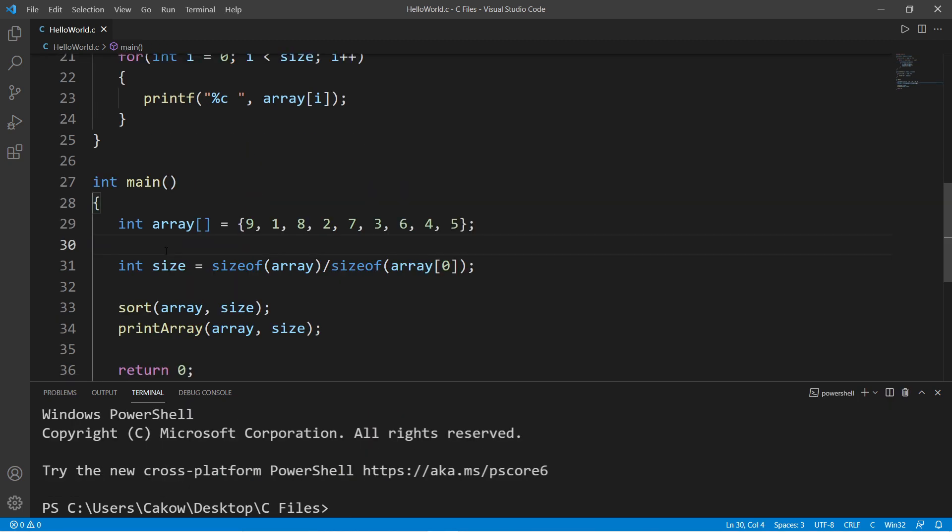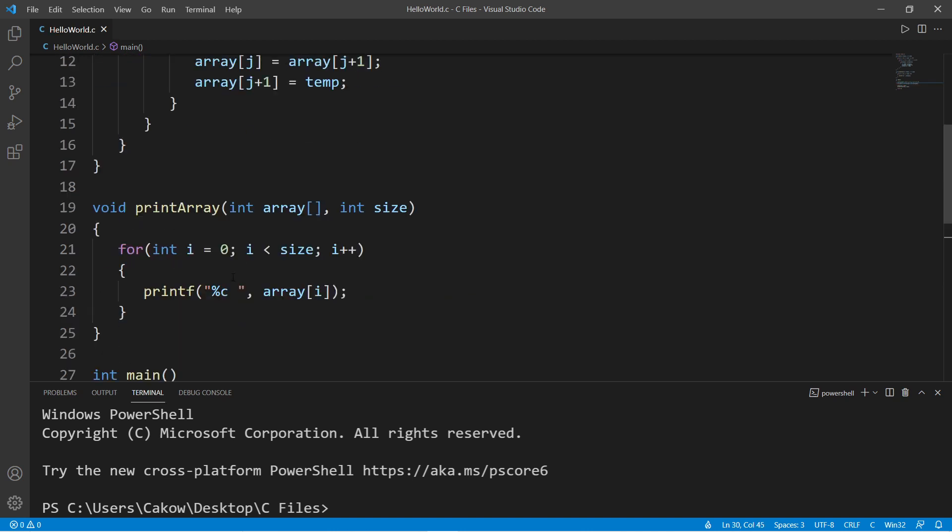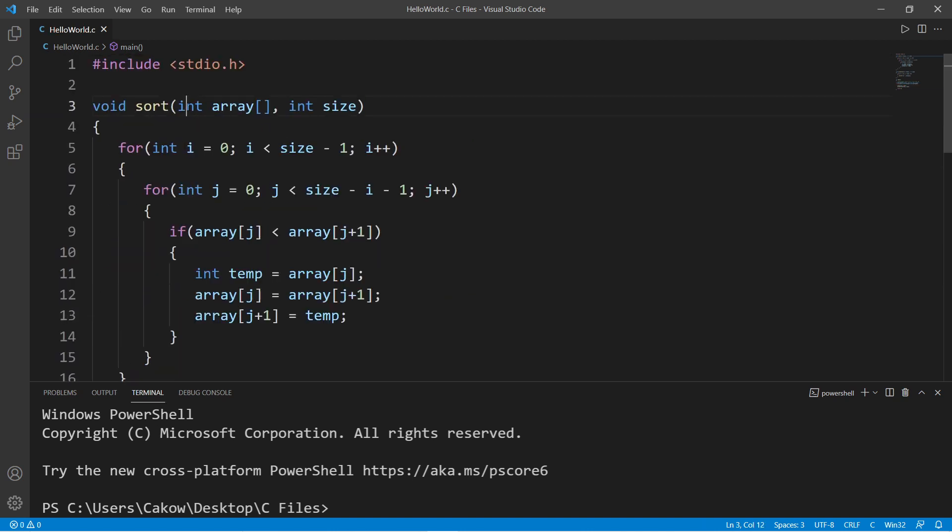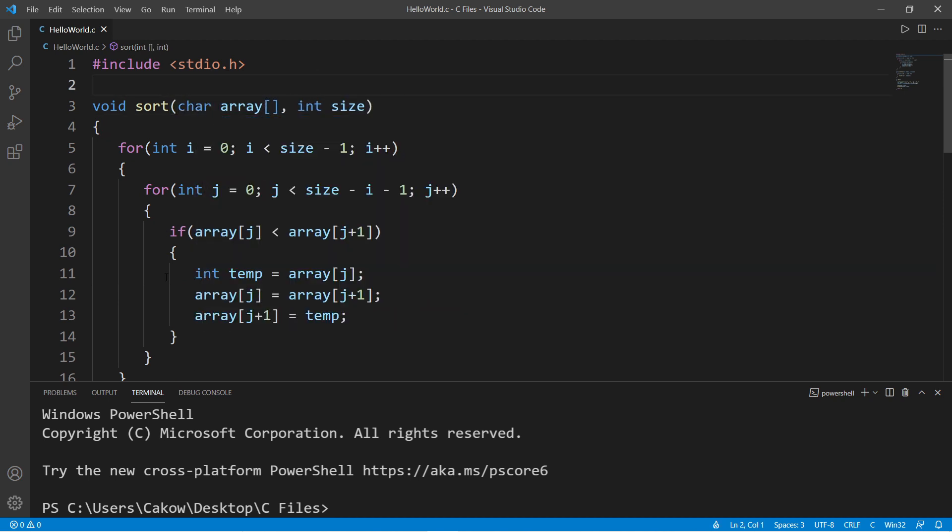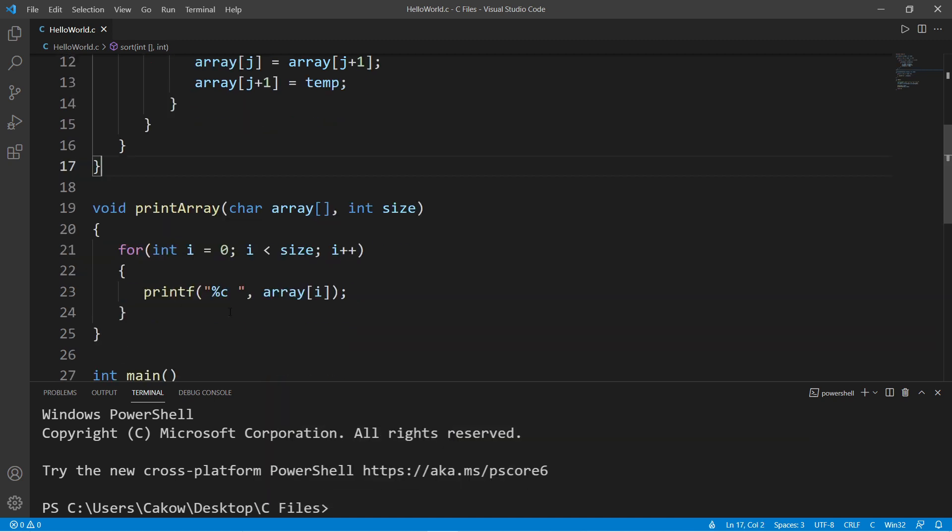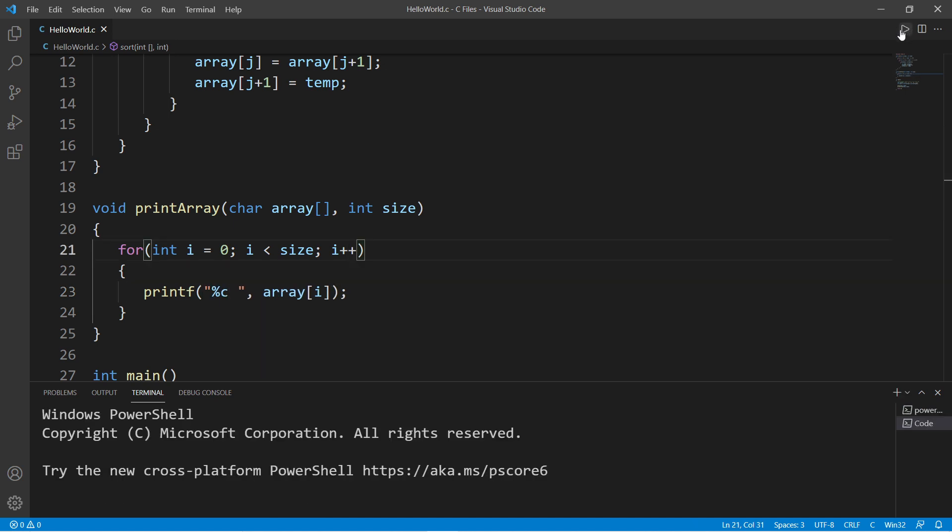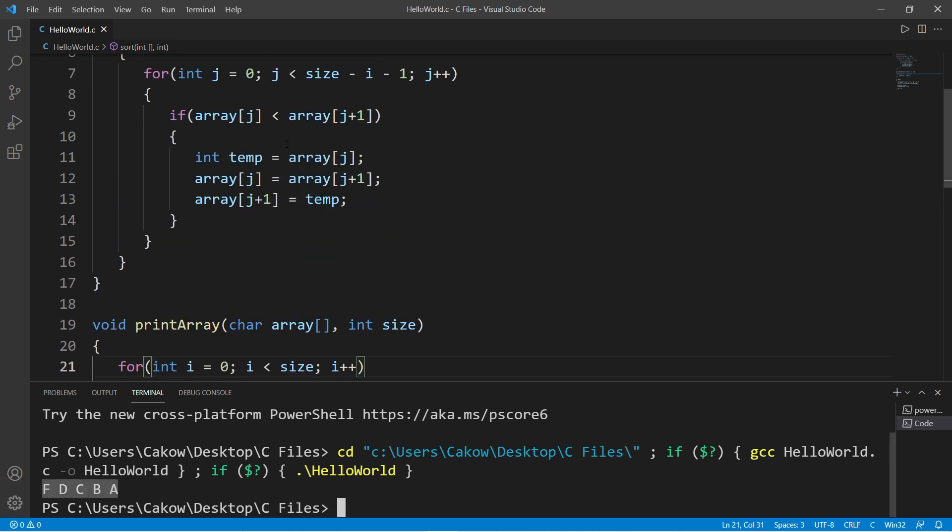We could sort an array of other data types too. This time let's sort an array of characters. Let's declare an array of characters this time and make up some characters. Then to sort an array of characters, let's change the data type of our array to characters. And when we display each character, make sure that we're using the %c format specifier because we were using %d before. This should now be sorted. So to switch that around, just change the sign.